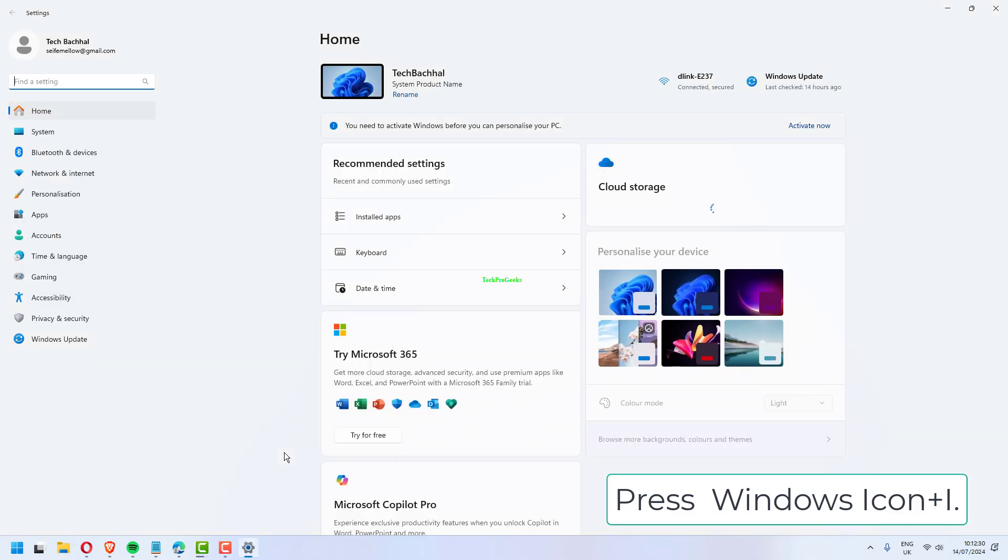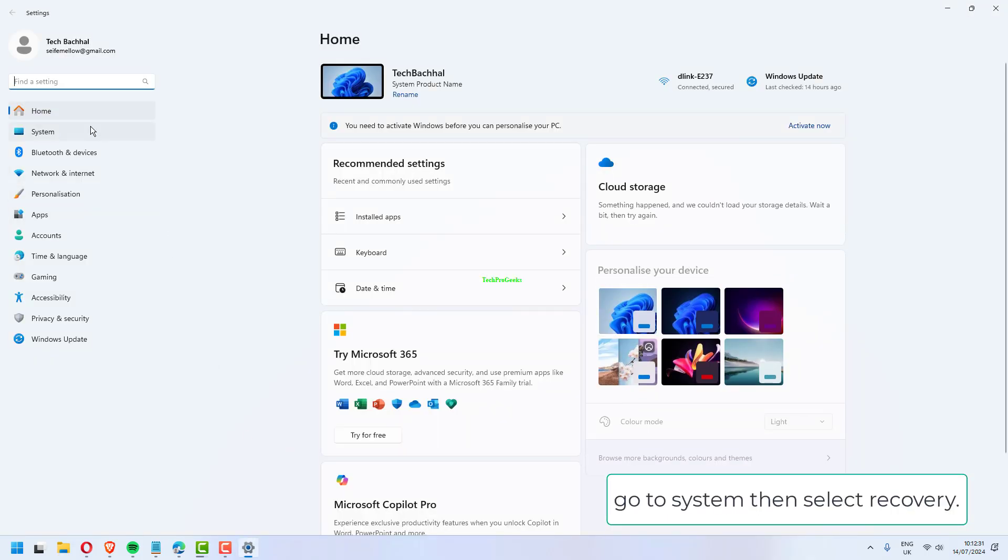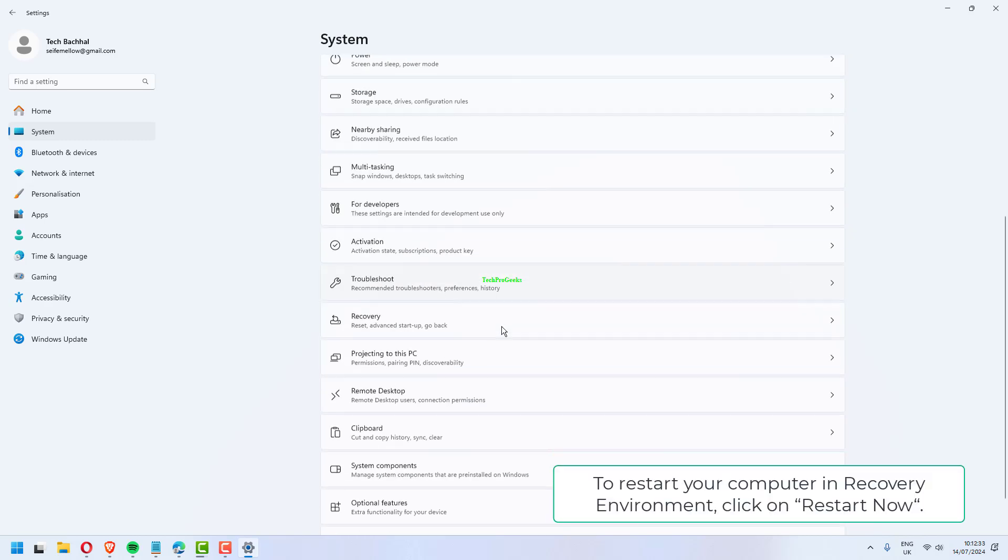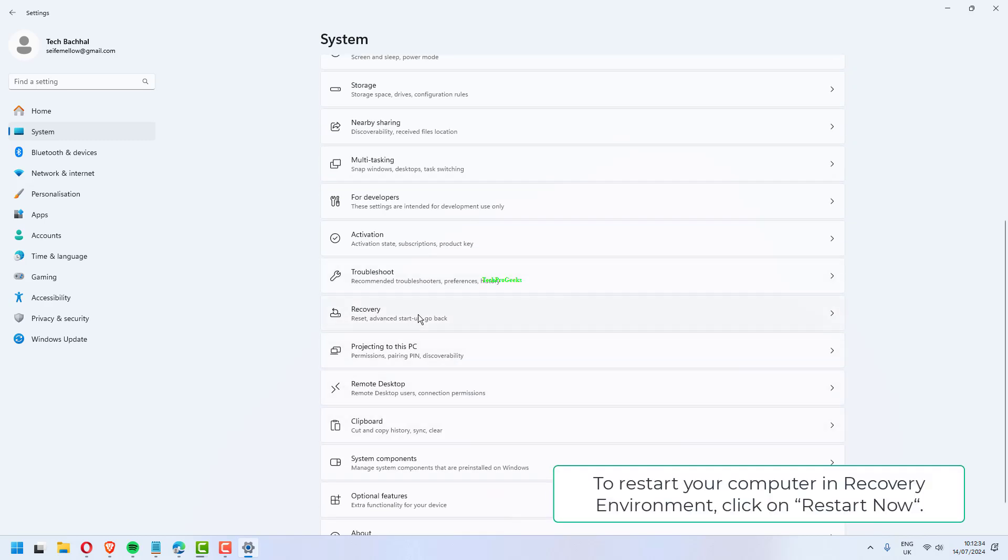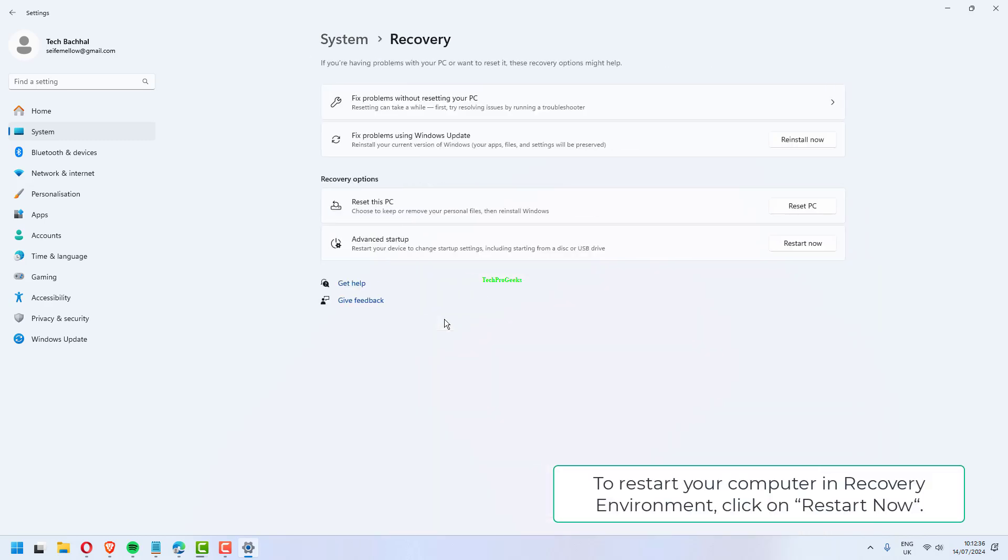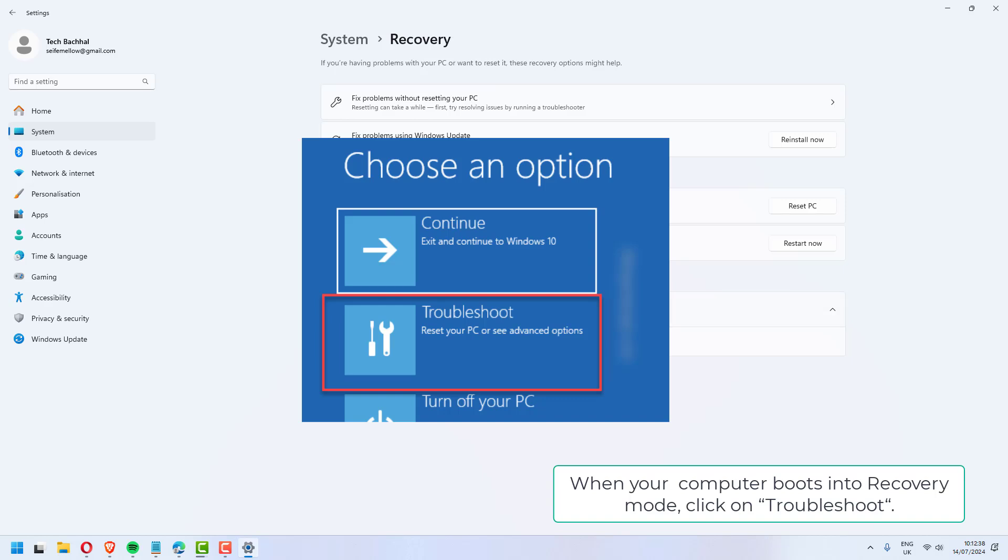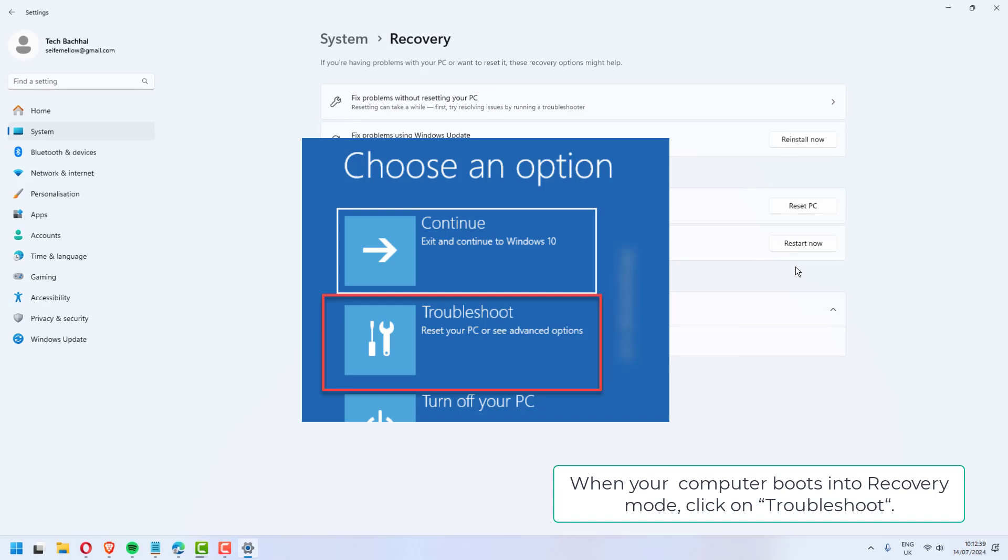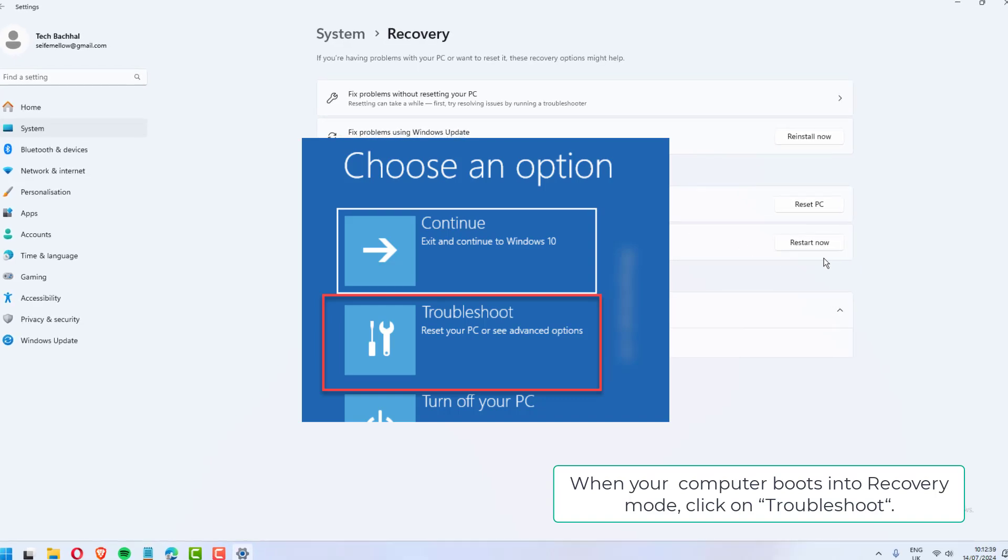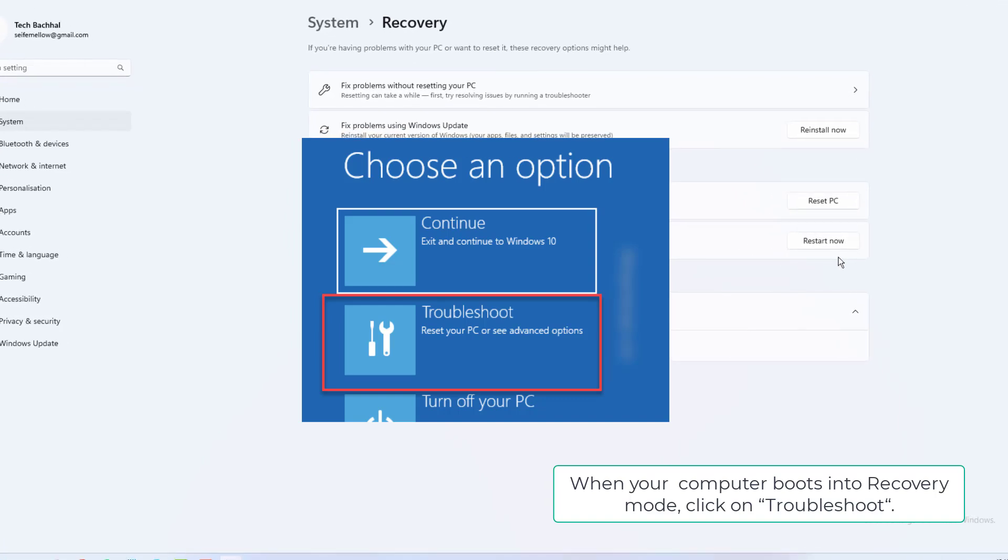Press Windows icon plus I. Go to System, then select Recovery. To restart your computer in recovery environment, click on Restart Now. When your computer boots into recovery mode, click on Troubleshoot.